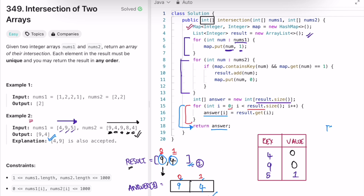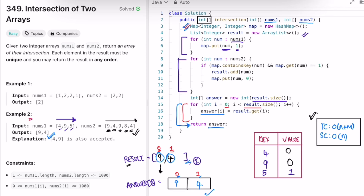The time complexity of this approach is O(n + m), where n is the size of nums1 and m is the size of nums2. The space complexity is O(n) because we use a map and a list to compute our output. That's it — thanks for watching, and I'll see you in the next video.